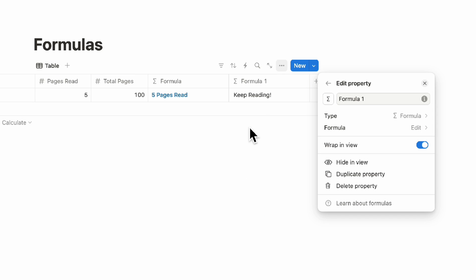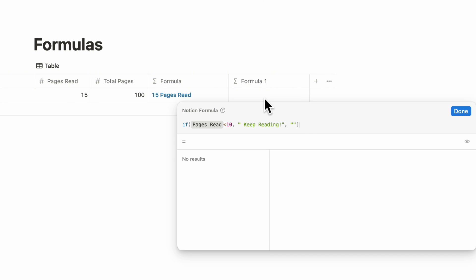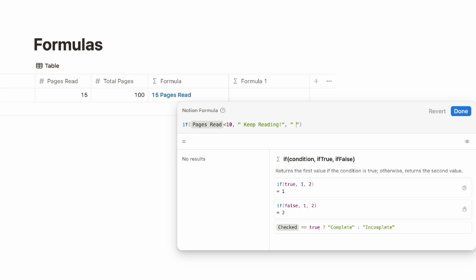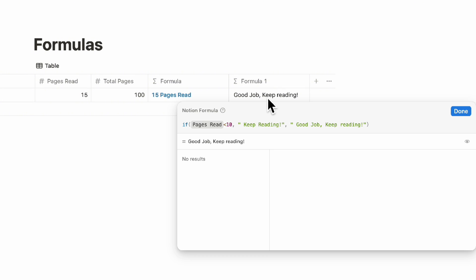If we click done, we can see 'Keep reading.' But if we put a number over 10, like 15, it's not going to show any message. If you wanted to show a new message when it's over 10 pages read, you could do something like 'Good job. Keep reading.' So this formula shows different things based on if statements, which are conditional — if pages read is less than 10 we show 'Keep reading,' if it's over 10 we show 'Good job. Keep reading.'